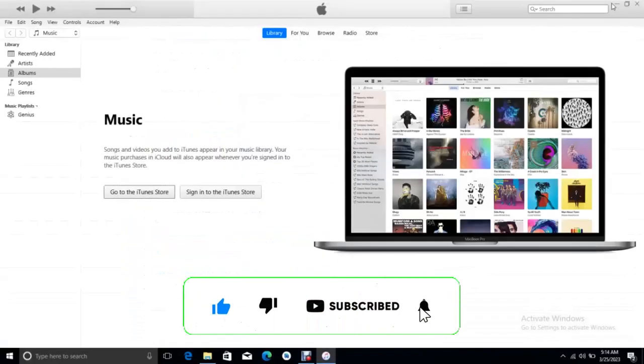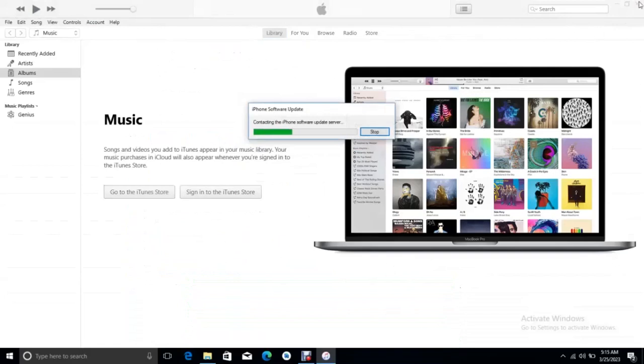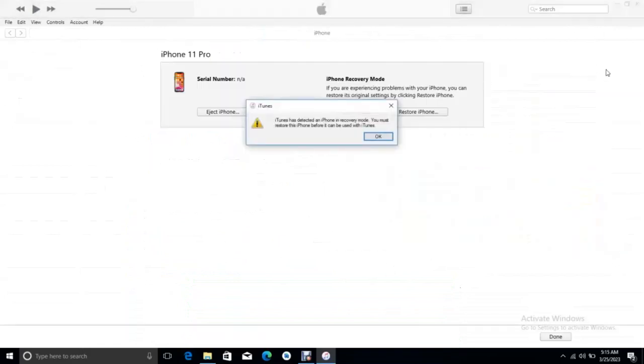To solve error 3014, the phone is connected. Now you click OK.